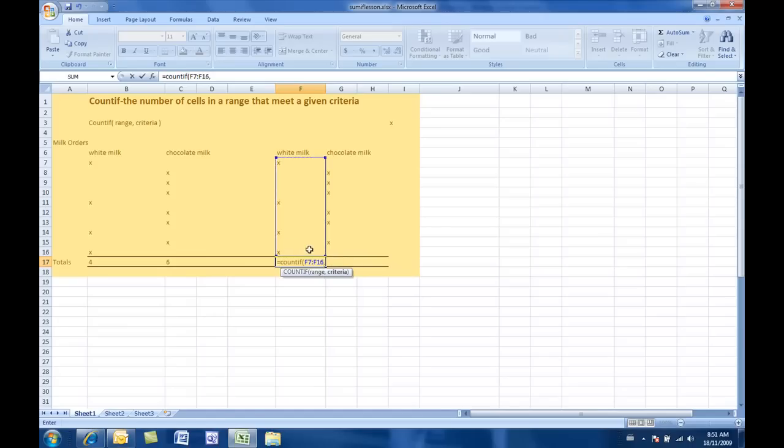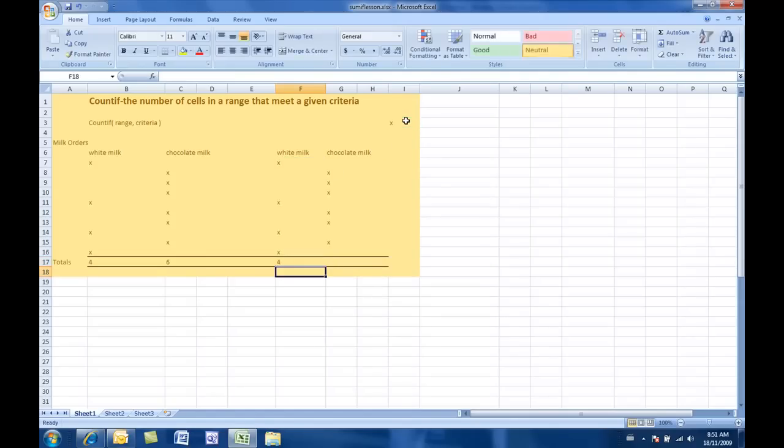However, the criteria this time, instead of putting in a label, I say whatever that cell is. So, if anything in this range is equal to that cell, then I want you to count those cells. And that works as well. So, those are two different ways of doing them.